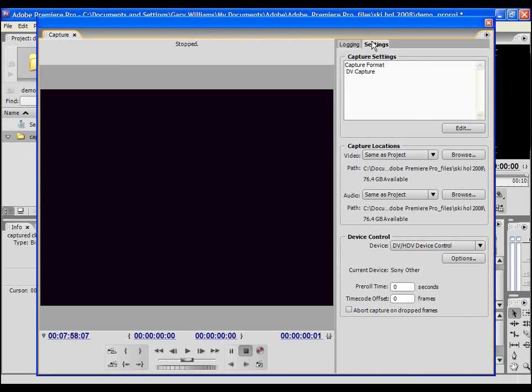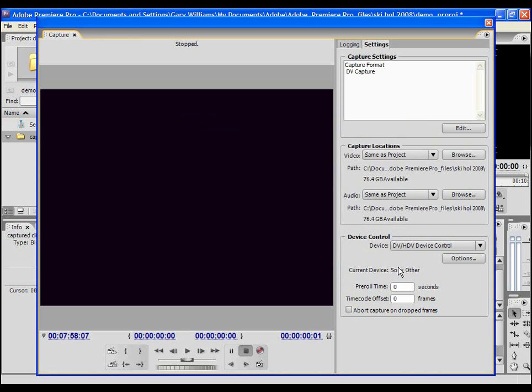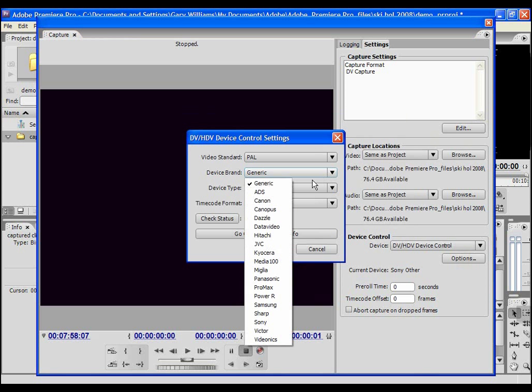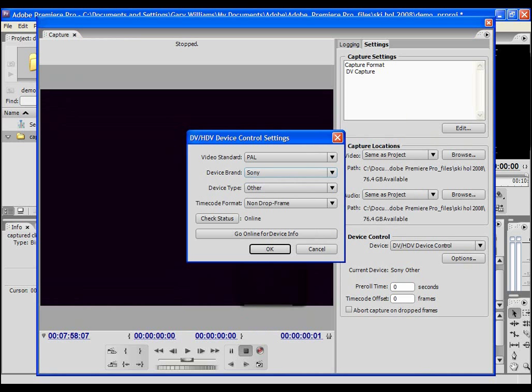Note that Premiere performs best if you have a dedicated drive for these files. My default setup is OK so I'm going to select the device controls options field and specify the make of camcorder I'm using, as there are some slight differences between brands that can occasionally cause problems during the capture process.